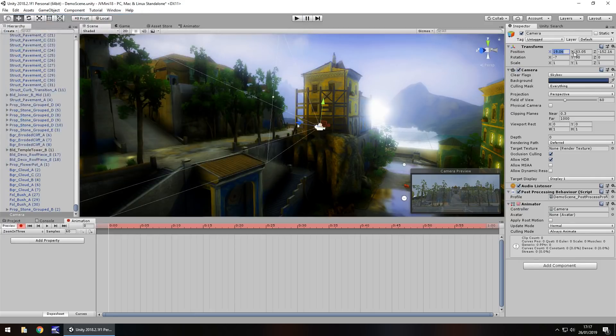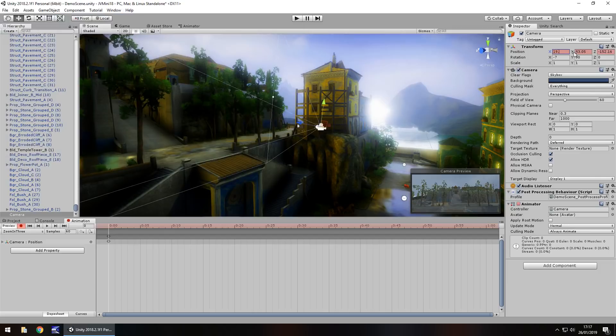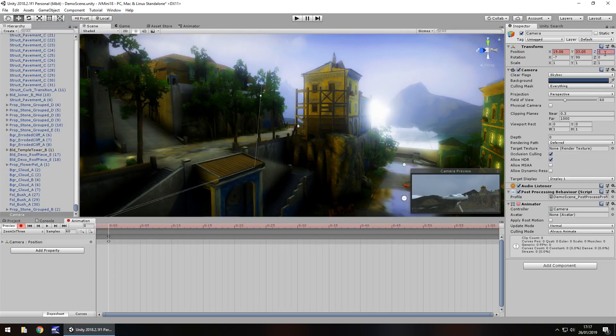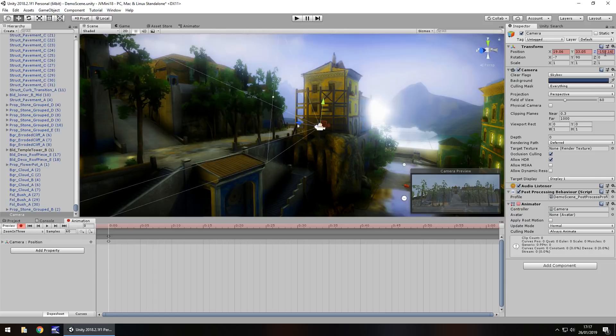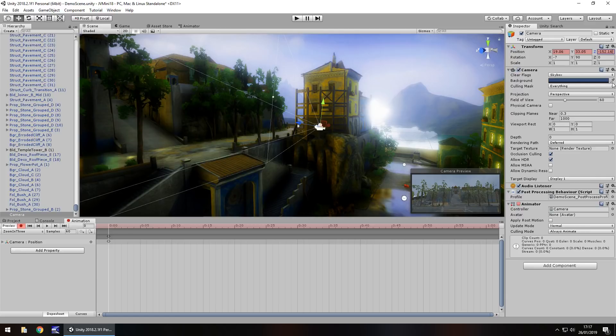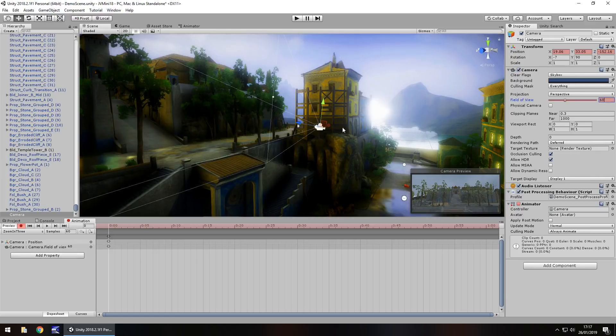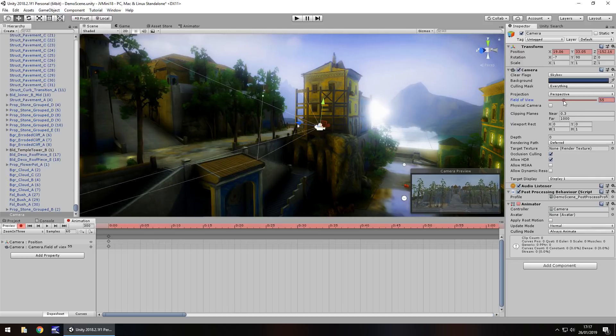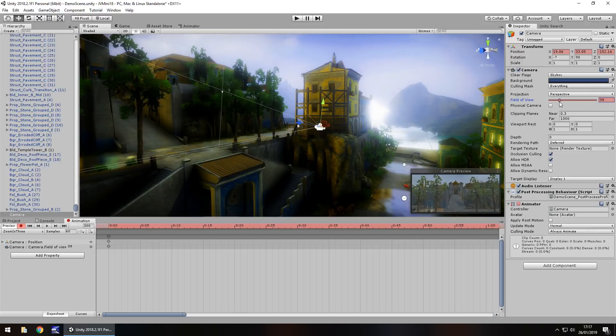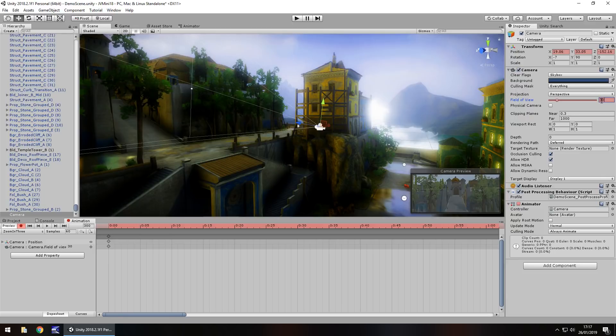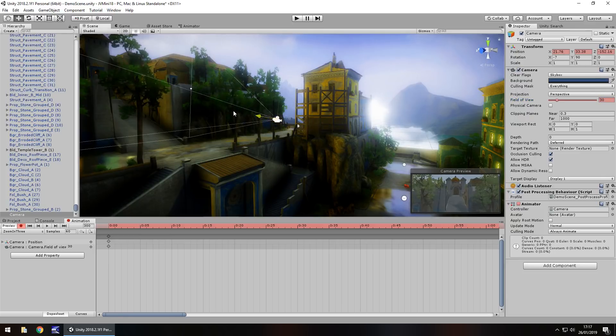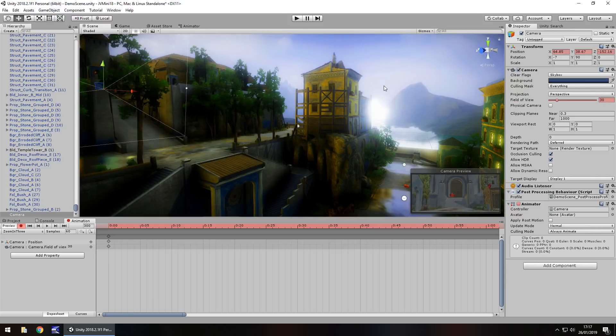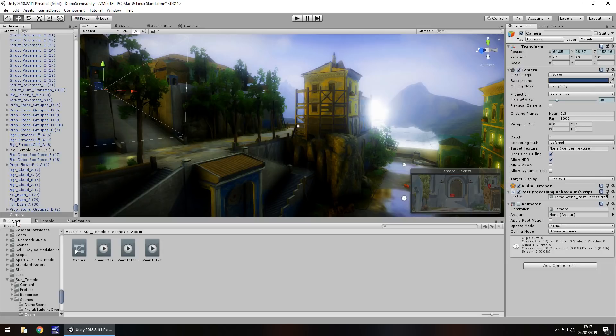And let's set that keyframe again, 19.06, 33.05, and minus 152.16. Obviously there are quicker ways of doing this, I'm just kind of glossing over because there's plenty of videos on positions and all that stuff. So 60 again. So now let's combine those two over the course of 300 frames to create a zoom in effect. So I want to have my field of view reduced to let's say 30 maybe, and also the position of my camera moved in to let's say about there and press the record button to stop.